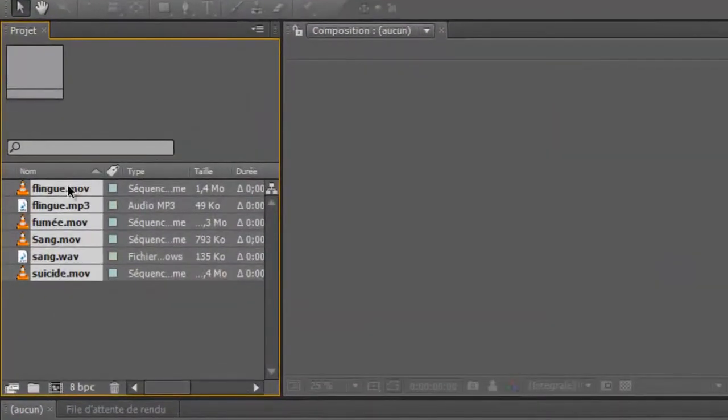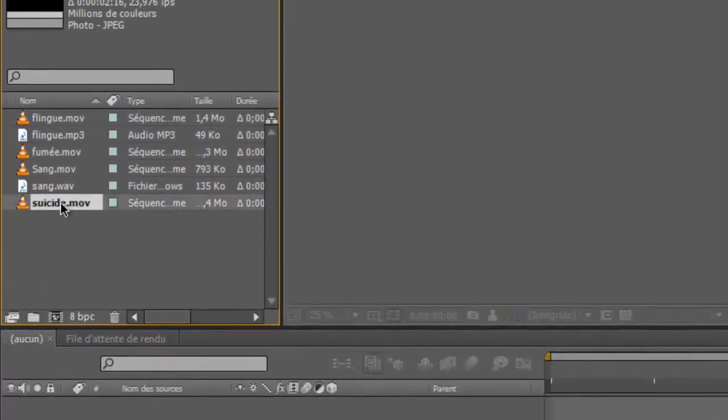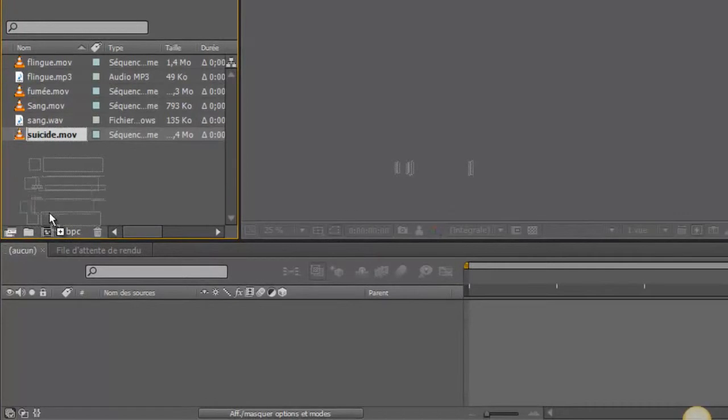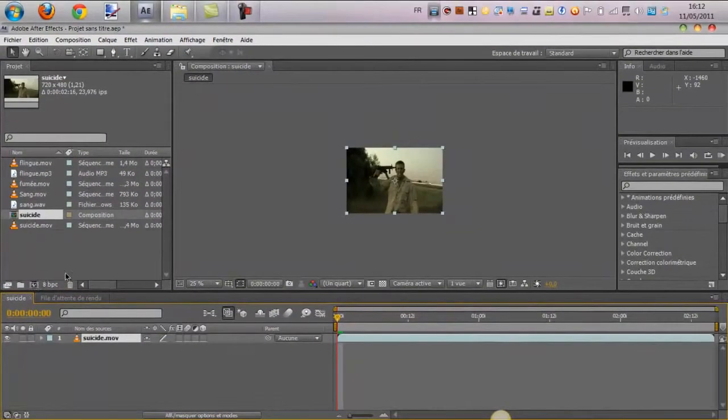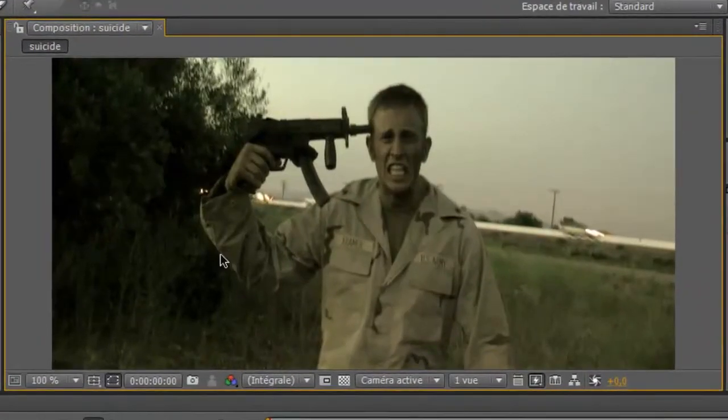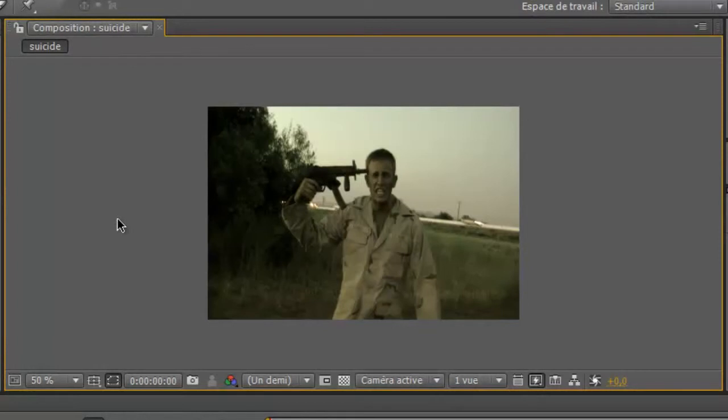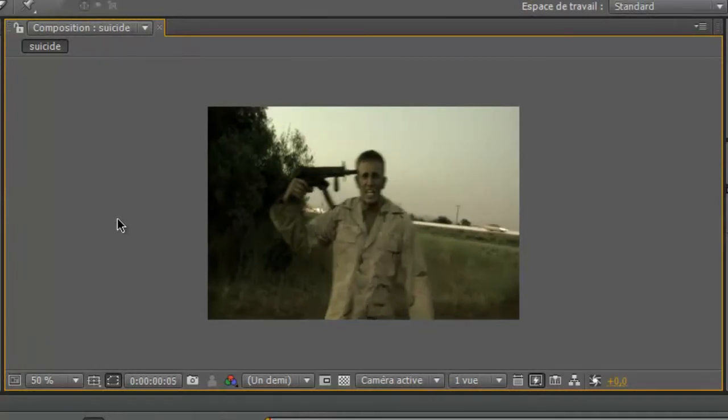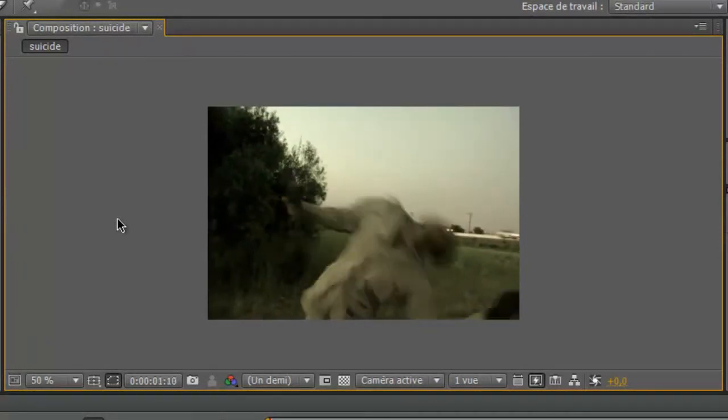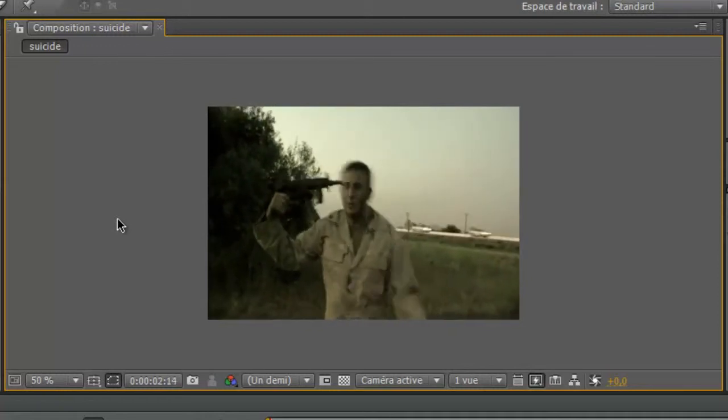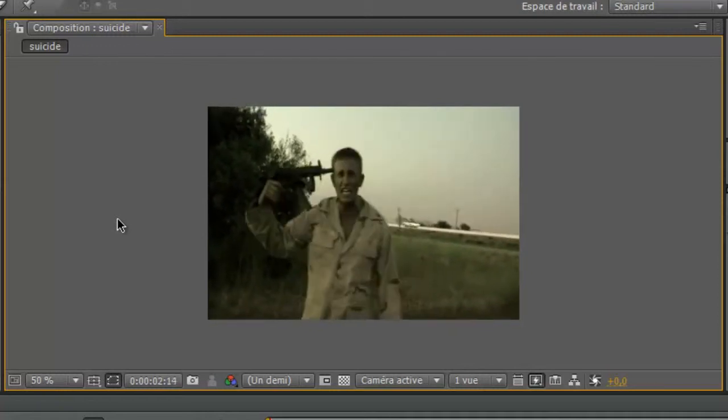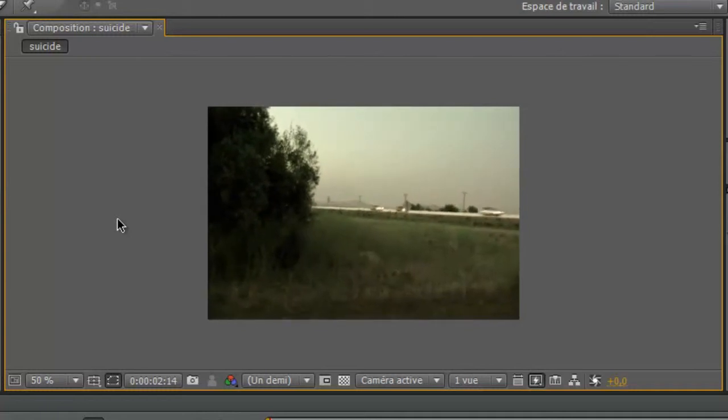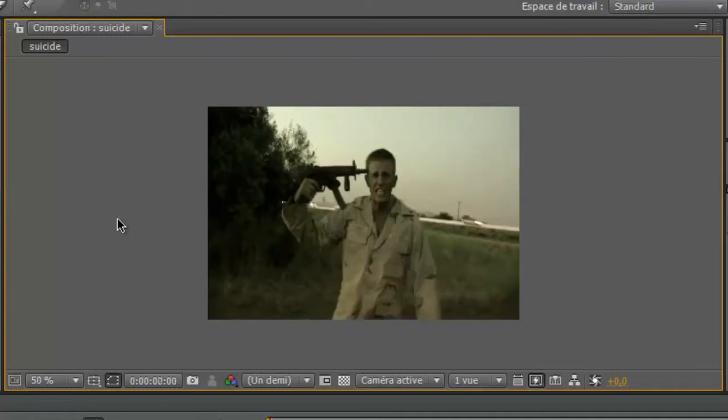Donc ici, vous avez les fichiers du Geekopack. Vous allez prendre ce seed et le glisser ici ou ici pour créer une nouvelle composition. Voilà. On voit tout de suite que ça s'affiche. On peut faire appuyer sur 0 dans votre pavé numérique pour prévisualiser cette vidéo. Donc voilà, on voit bien ce que ça donne. Donc vous allez juste partir d'une vidéo comme cela. Et vous allez voir que ça peut donner un bon effet.